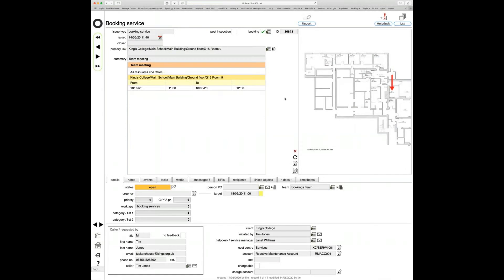I'll enter 'team meeting' and click confirm. That's the entire booking process. Normally I could just confirm and log out, but let's follow through. This is the booking service request I've now made. Booking service requests typically go to a bookings manager or, as we can see here, a bookings team. You can set up a team of one or more people to handle booking service requests, with a separate team for vehicle bookings if needed.